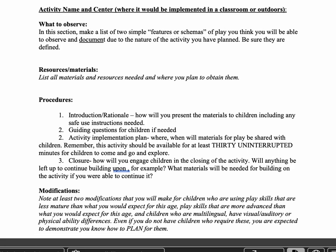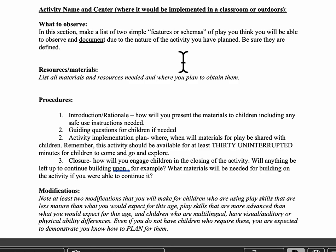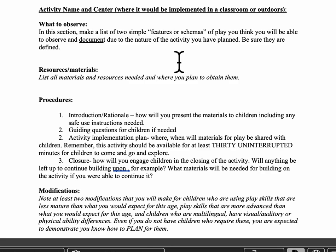You're going to make a list of two simple features or schemas of play that you think you'll be able to observe and document because of the activity you're planning. You can pick the schemas or features of play however you want, plan the play activity, and say: I think if I do this, these are the schemas and features of play that I'll really see. Choose at least two to focus on.